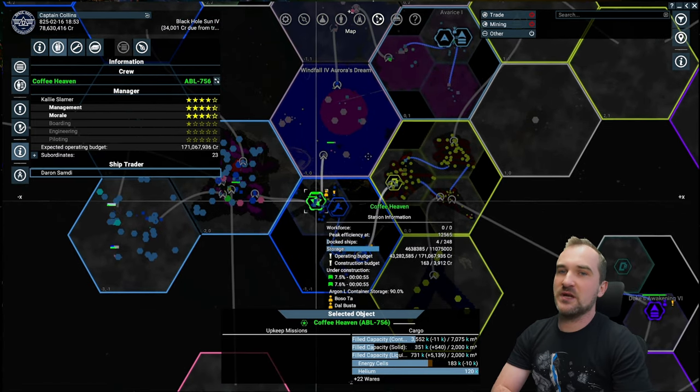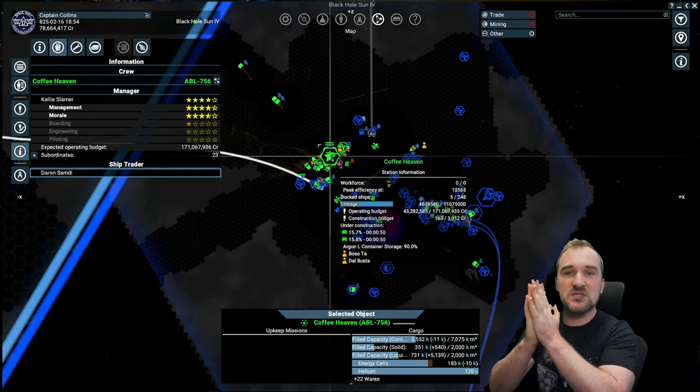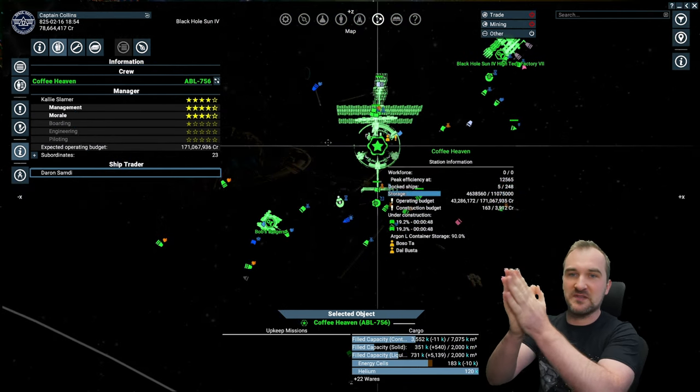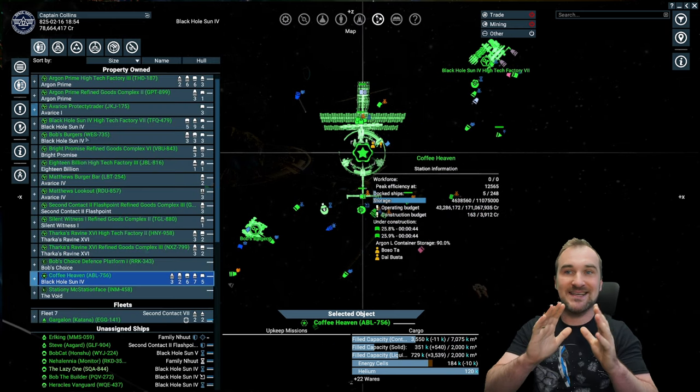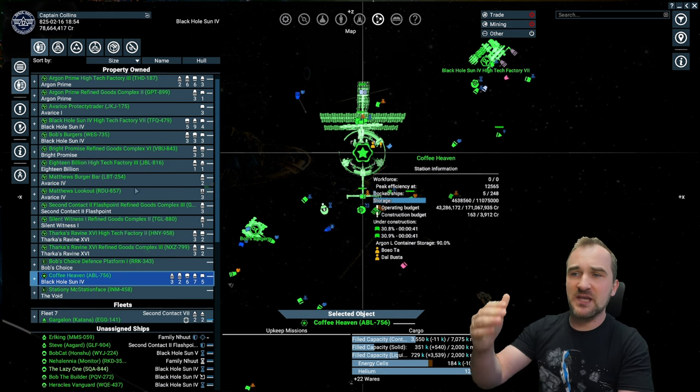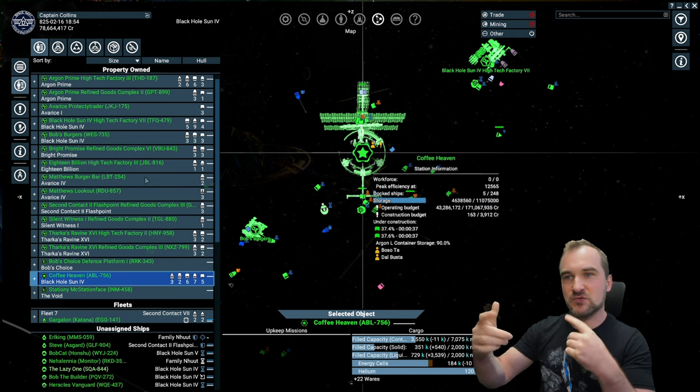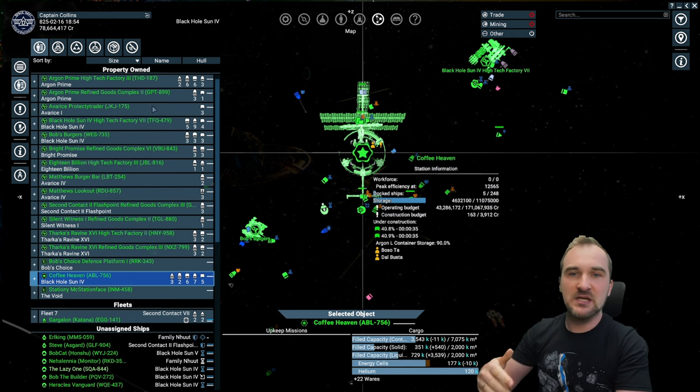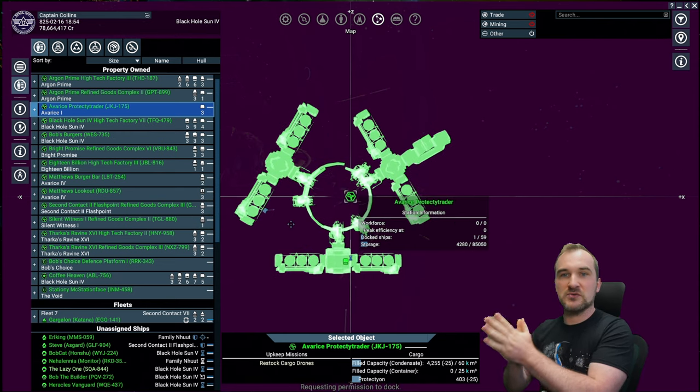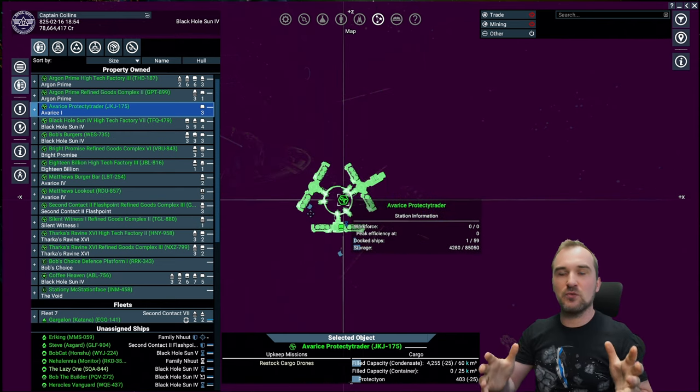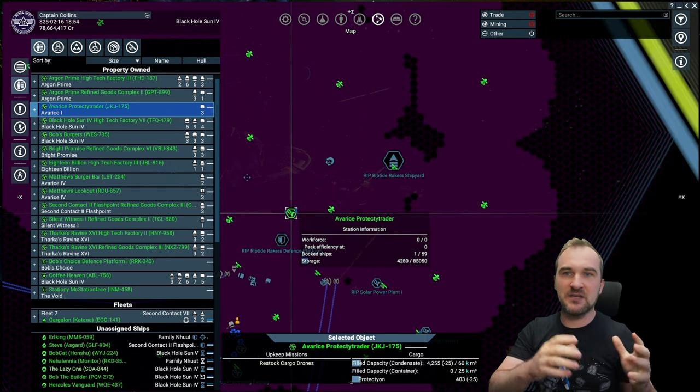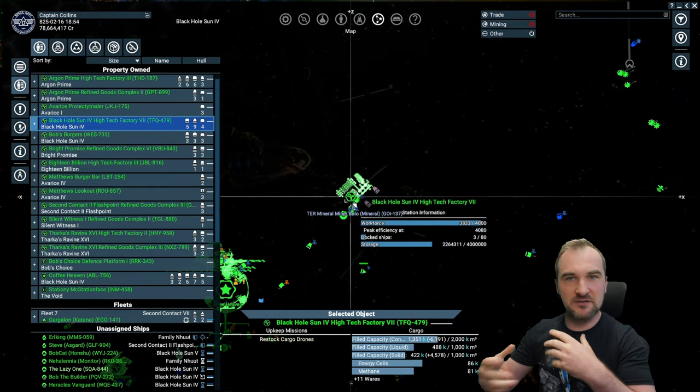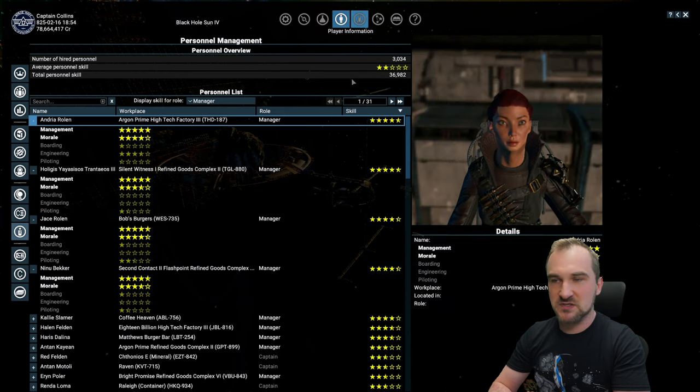And the fastest way to get a five-star manager is to build trading stations. That means you simply build a station with a docking bay, a storage, and that's it. You place a manager on it and you select a lot of trade wares and you set these trade wares to whatever values you want. This station will buy things, will sell things, and your manager will gain experience every single time that happens. So place that station somewhere where there's a lot of traffic and where there's a lot of exchange of wares.